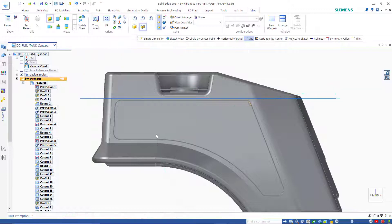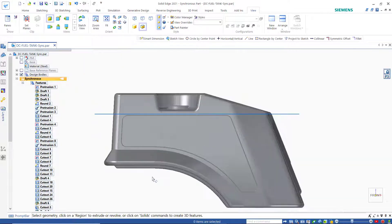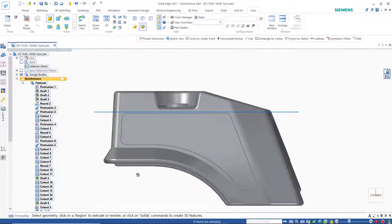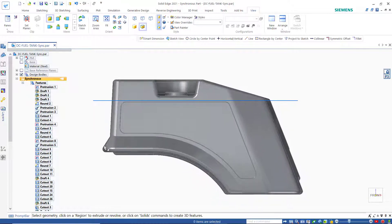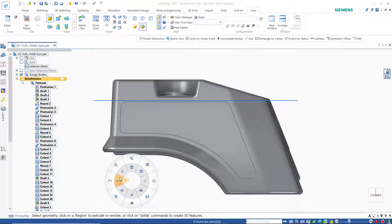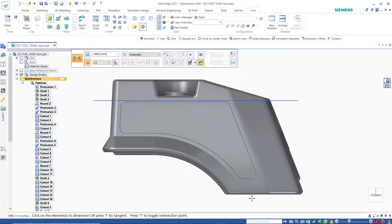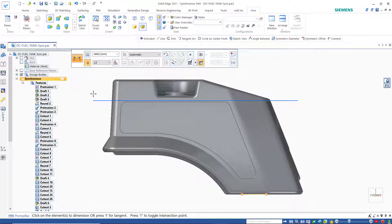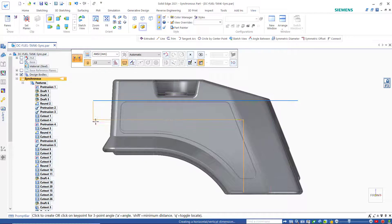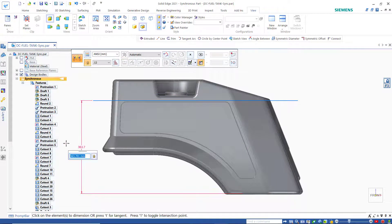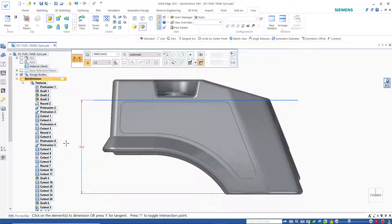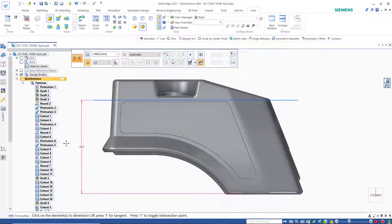If you want to specify exactly where that line is you could add a dimension. So let's add a smart dimension from the bottom of the tank up to that line, and let's make it 365. So that's representing the fuel line. That's when we consider this tank completely full, that's the level.